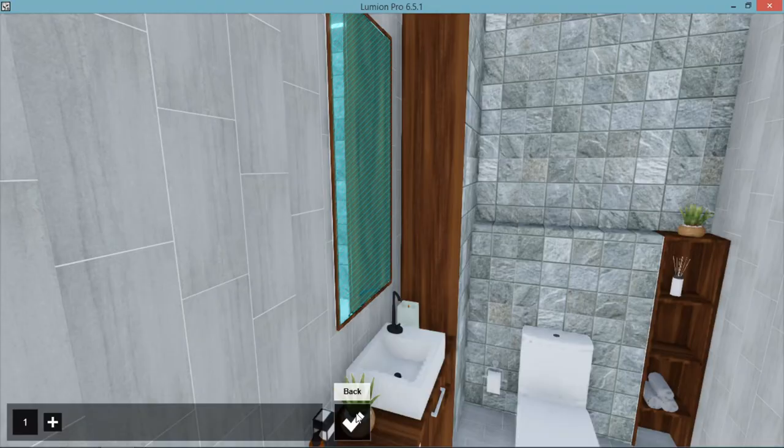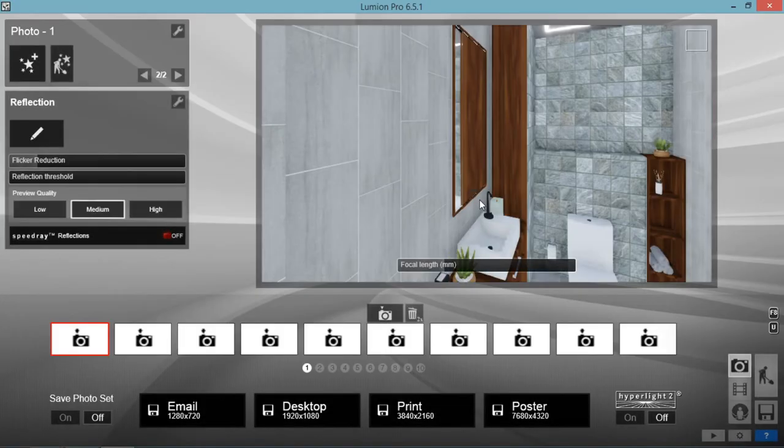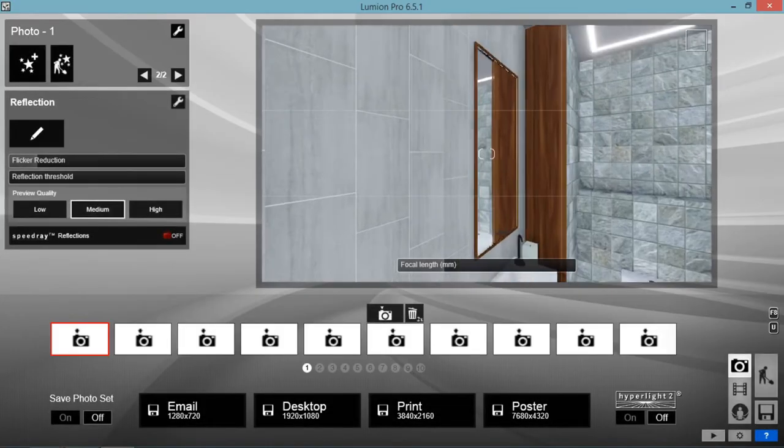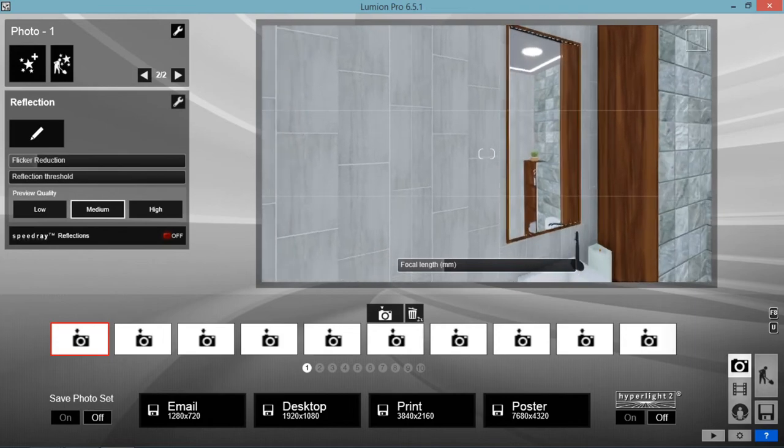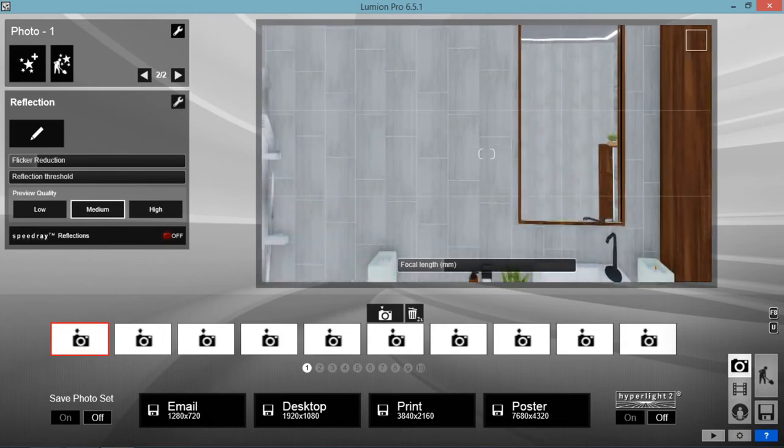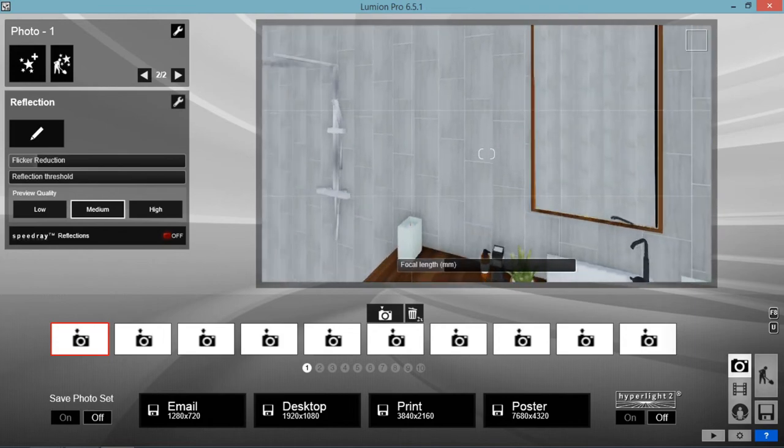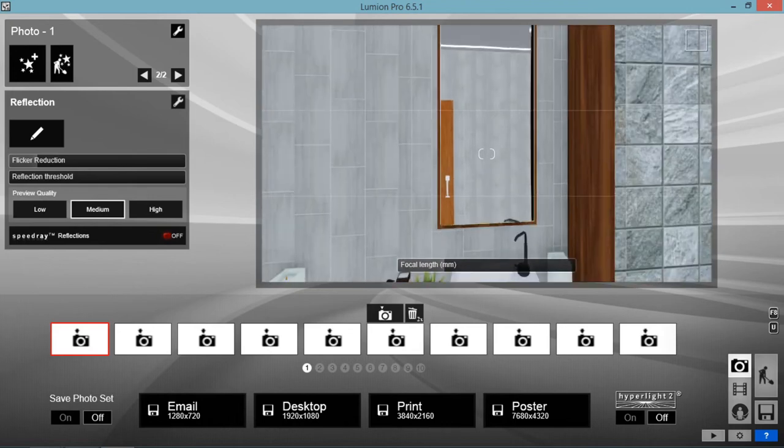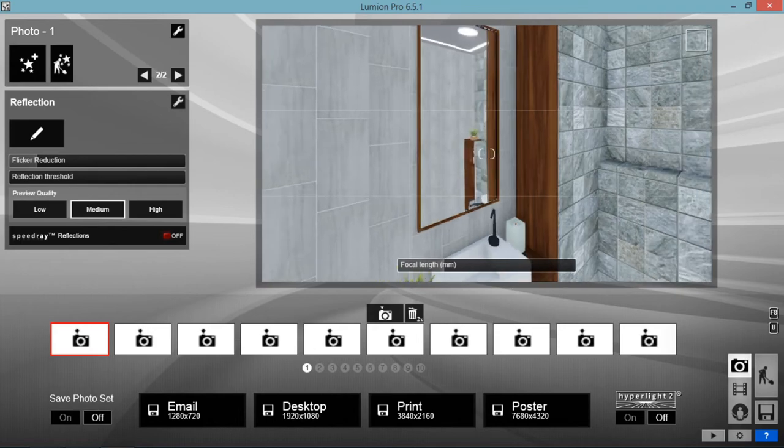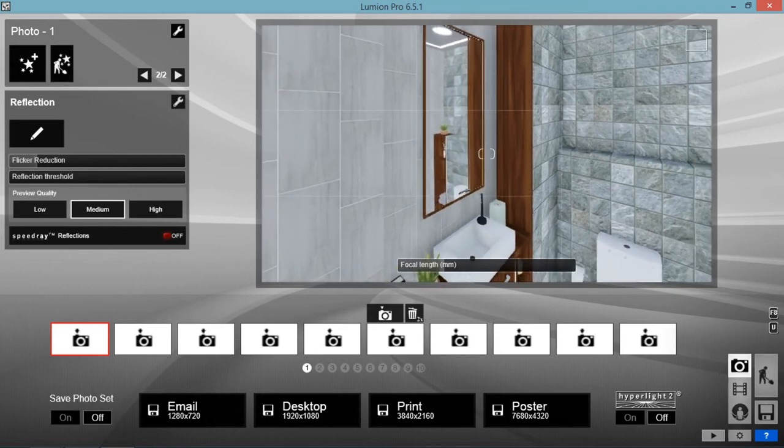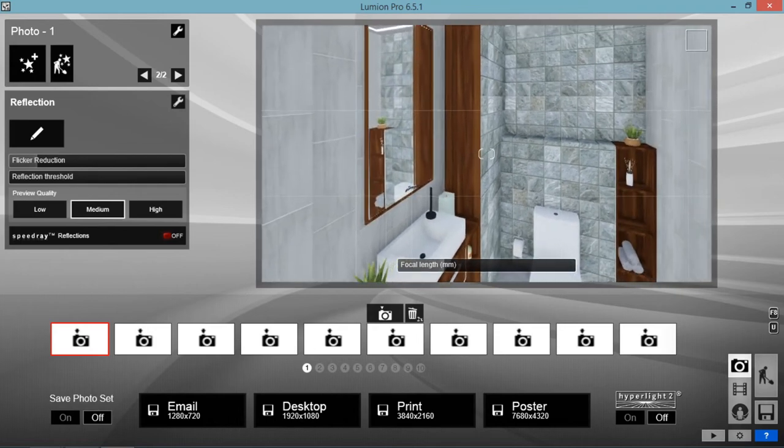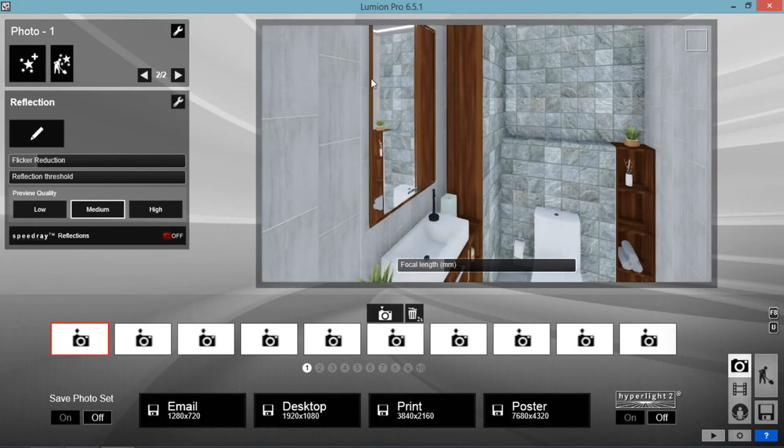And here it is. So as you can see, you have a mirror effect here in Lumion. So you would like to render this one for it to be visible. Okay, so that's your mirror effect.